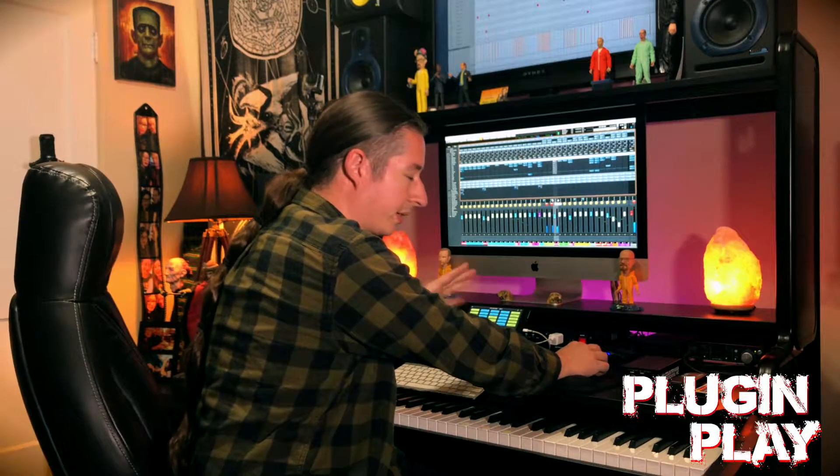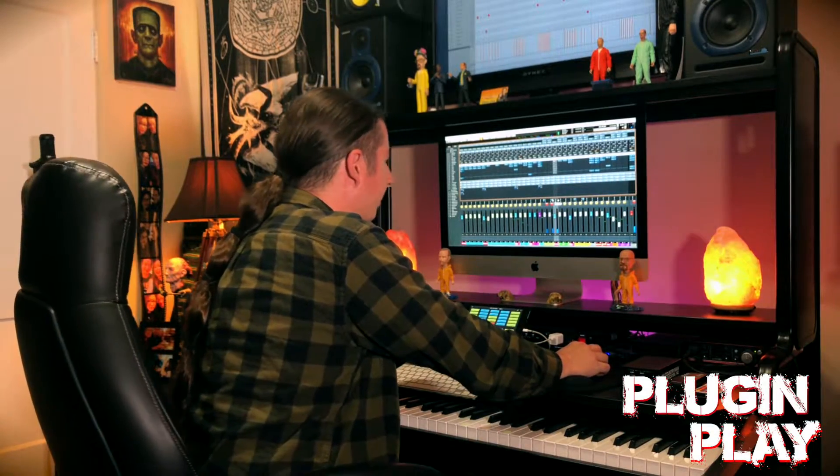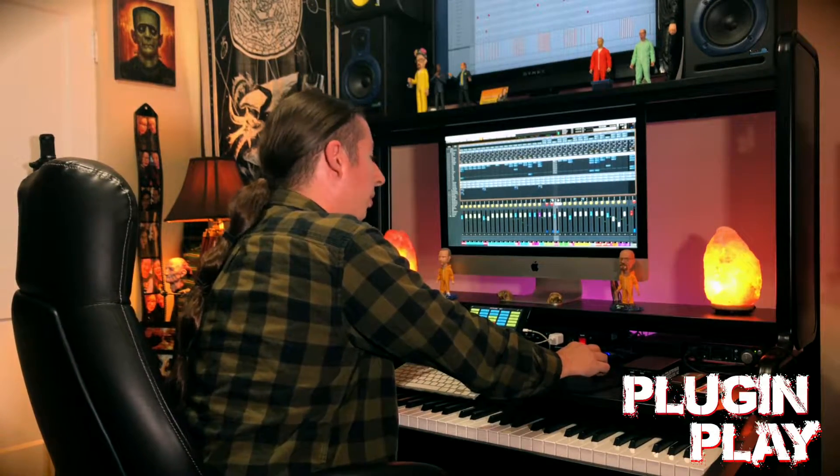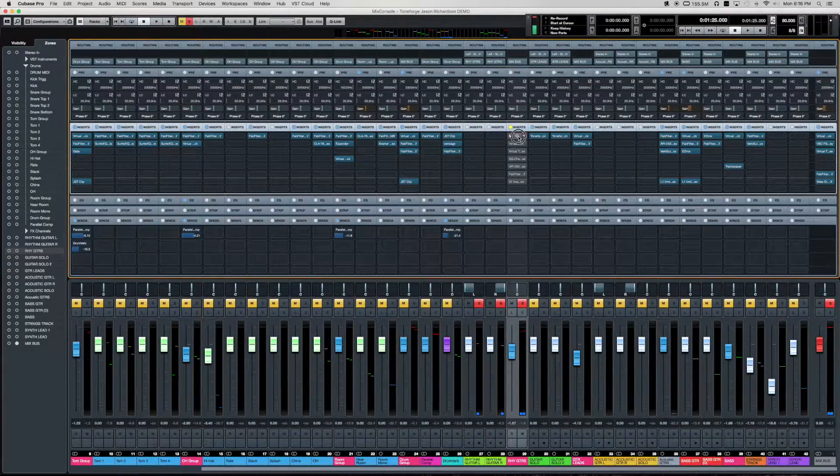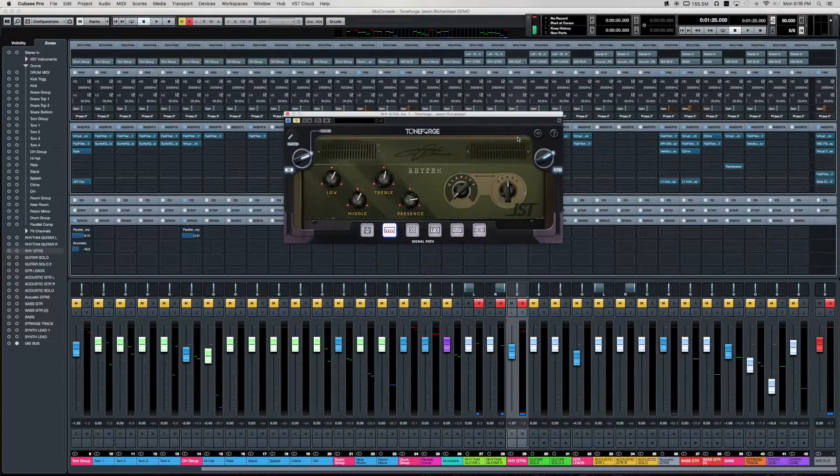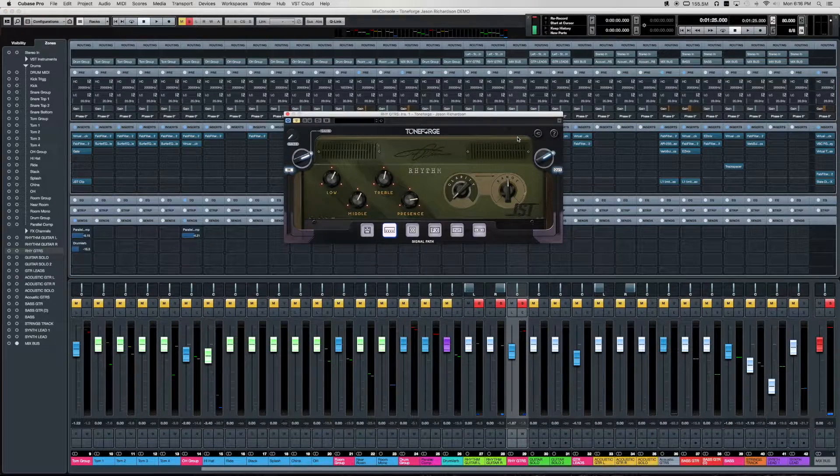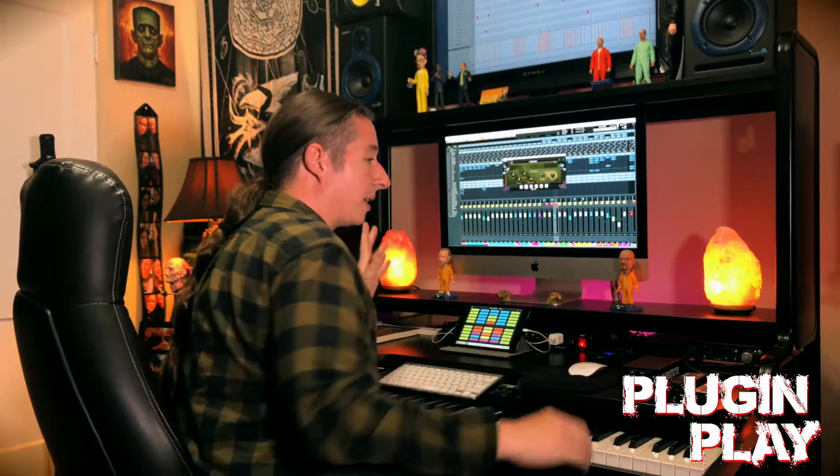So not very inspiring, it's literally just straight DIs. So what we're going to do is we're going to use JST's Jason Richardson plugin. And this mix is actually the mix that I did for that demo.